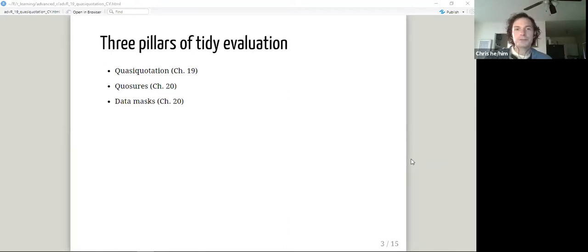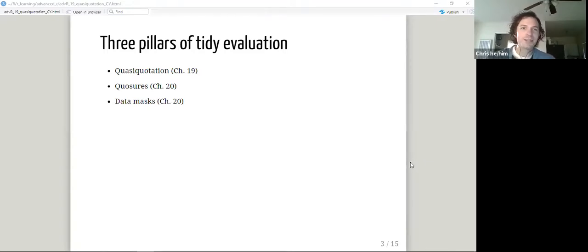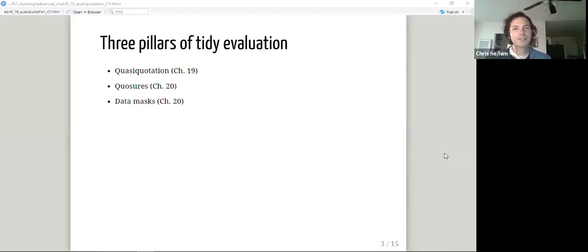Quasi-quotation is — if you call something a pillar, it must be important. Here are the three pillars of tidy evaluation: quasi-quotation, which we'll talk about today, and closures and data masks, which are the purview of next week's chapter.